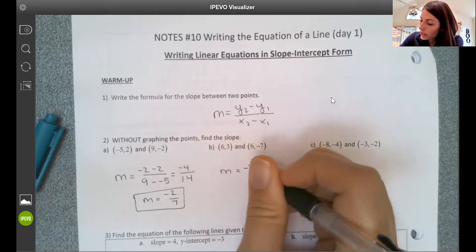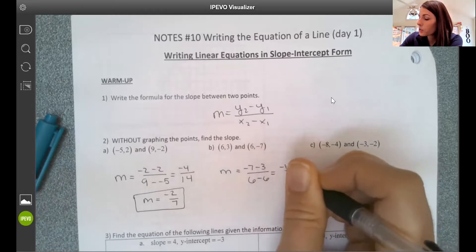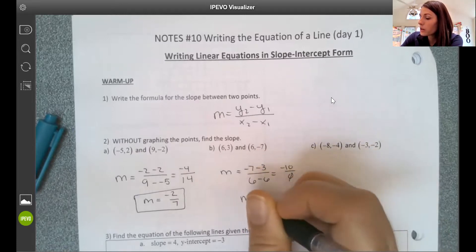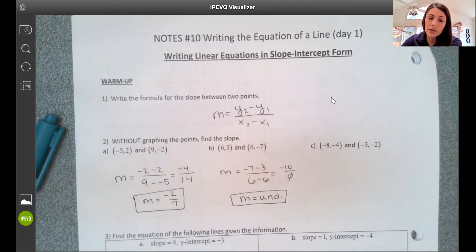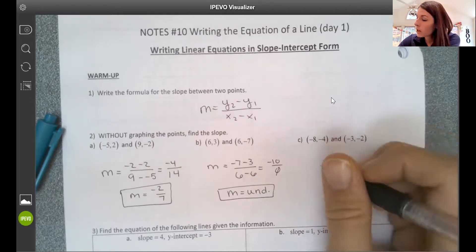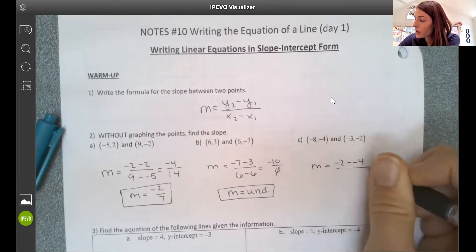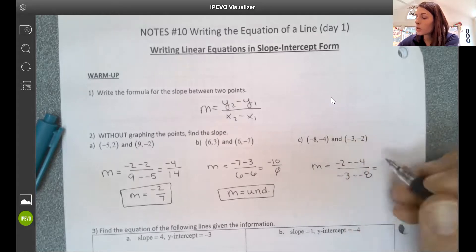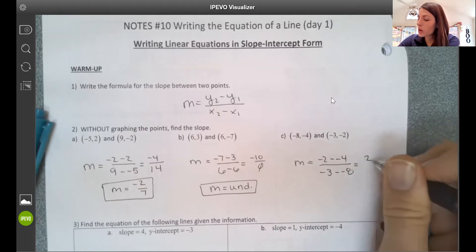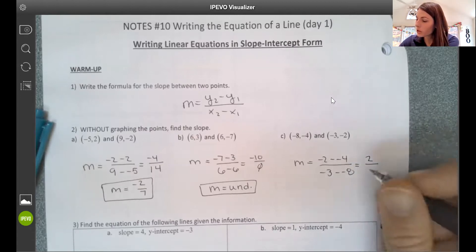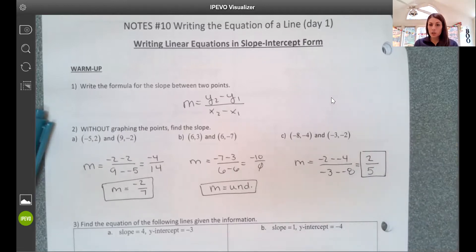On b, you would have had negative 7 subtract 3 over 6 subtract 6, which gives negative 10 over 0. We can't divide by 0, so we should have had an undefined slope on b. On c, we have negative 2 subtract negative 4 over negative 3 subtract negative 8. We have to be careful to add that in, so that gives positive 2 over positive 5.